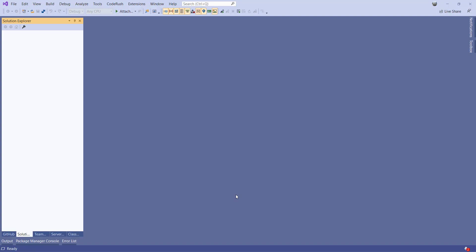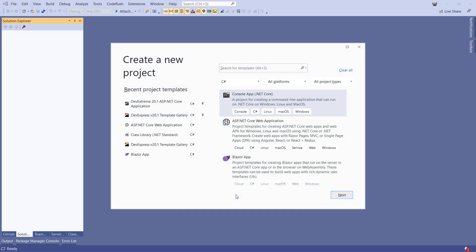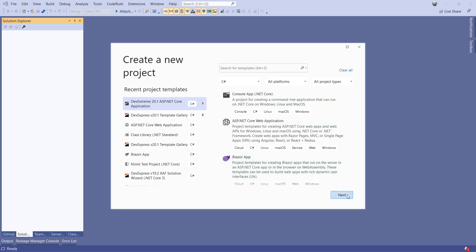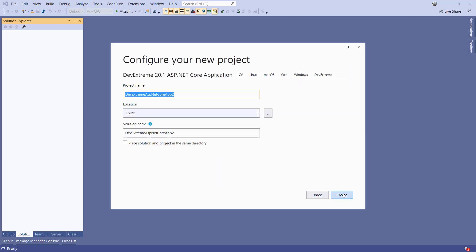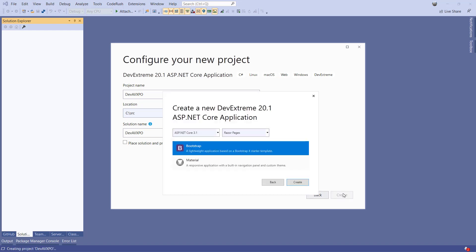Let's start a new project by hitting Ctrl-Shift-N in Visual Studio. We'll select DevExtreme ASP.NET Core application and click Next. I'll name the project DevAVXPO and click Create. We can select the look and feel of our application. The DevExtreme project template can provide you with a bootstrap-based application or it can provide you with a material design-based application. Let's choose Bootstrap and click Create.